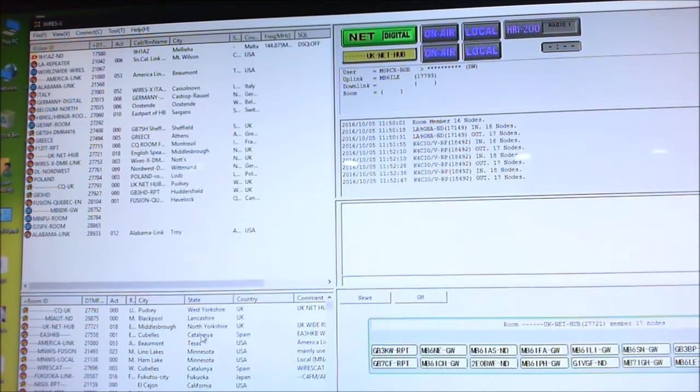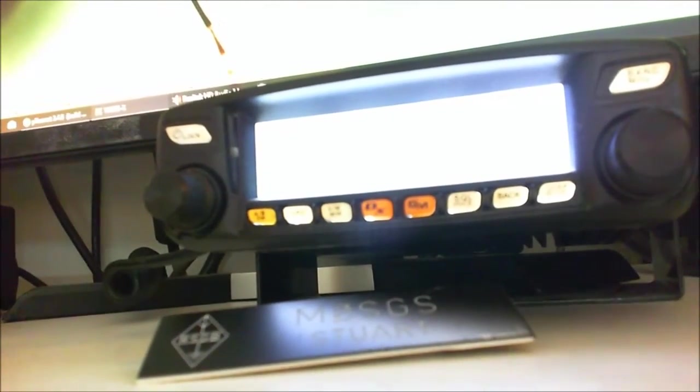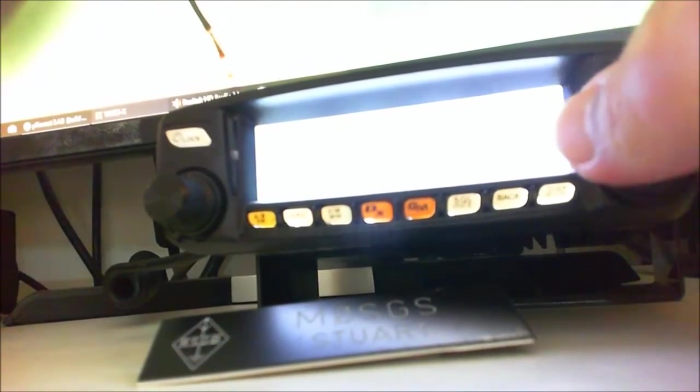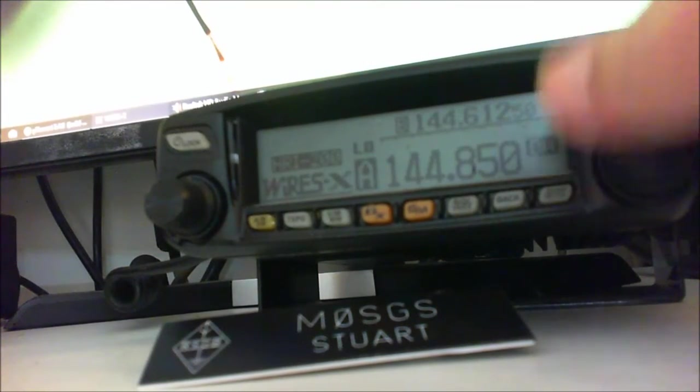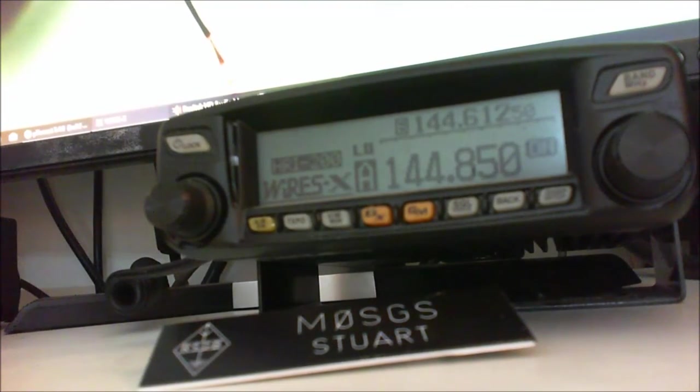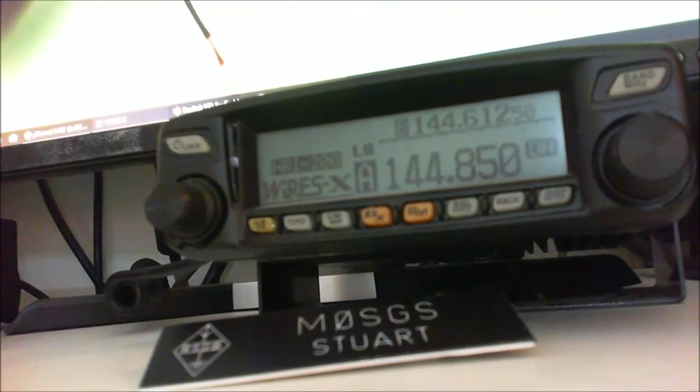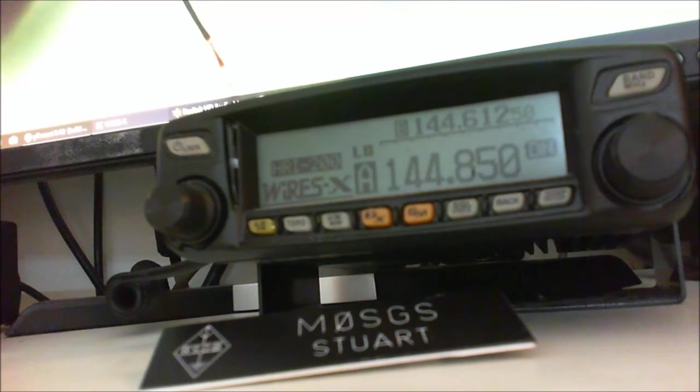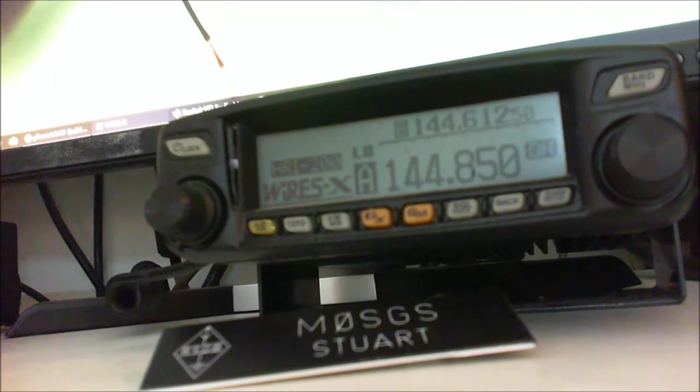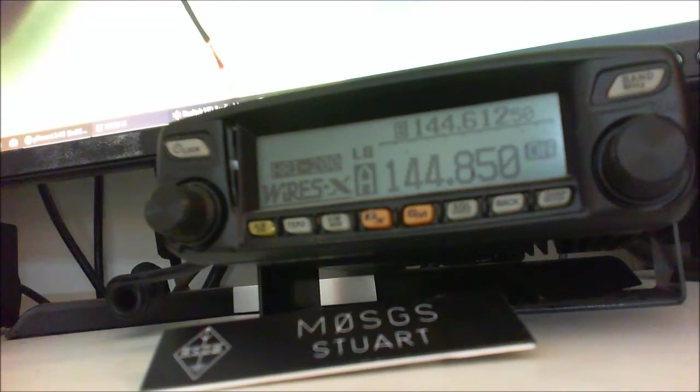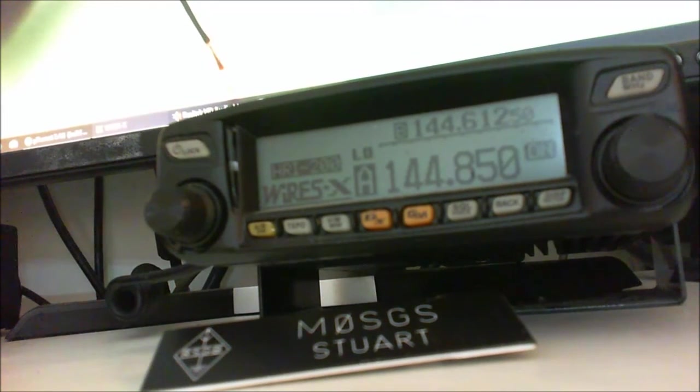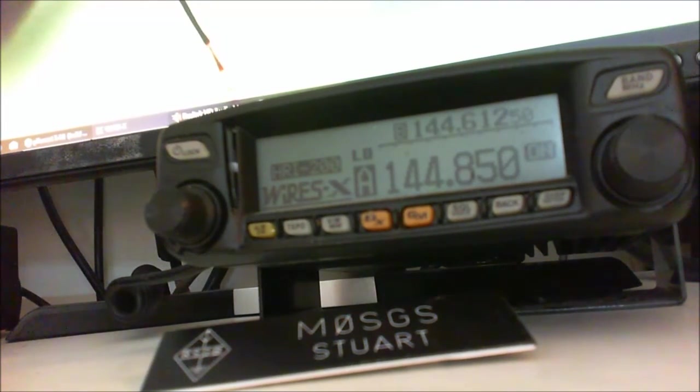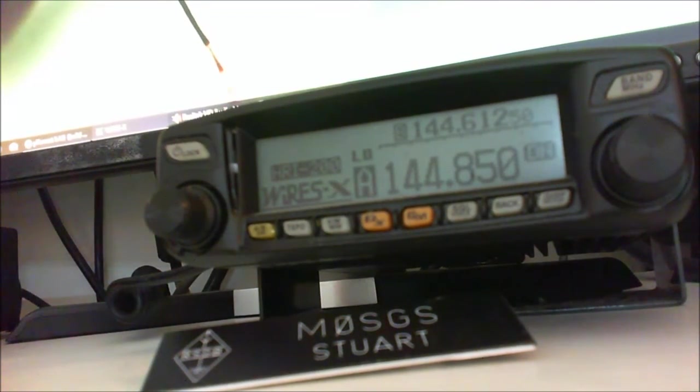Now if I move the camera and you look at the radio, okay that's the node, and as you can see it's got the 144.850 in the, that's the node frequency of my gateway.